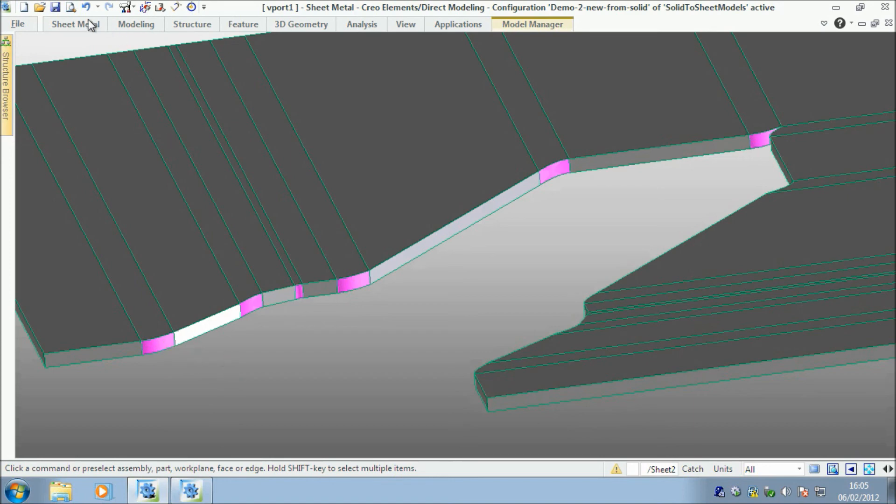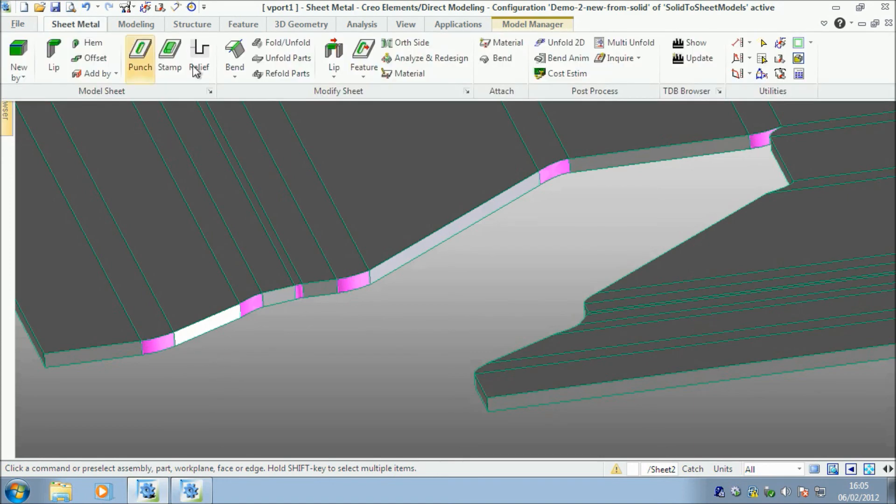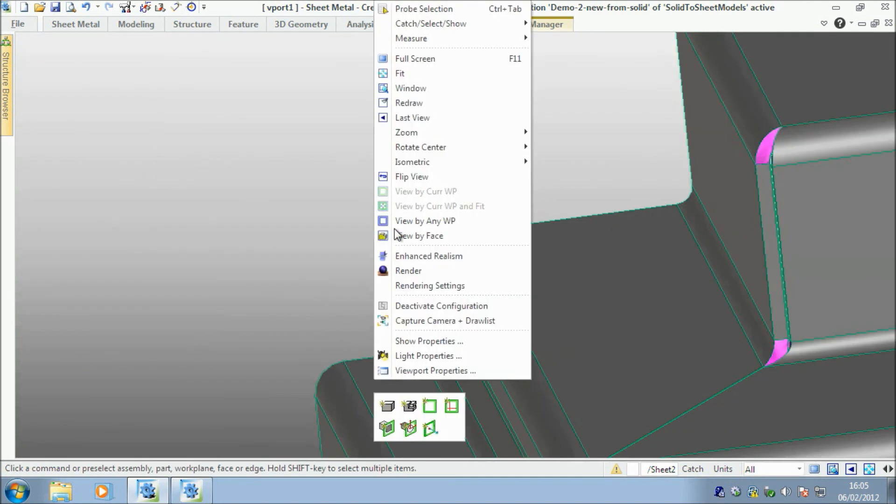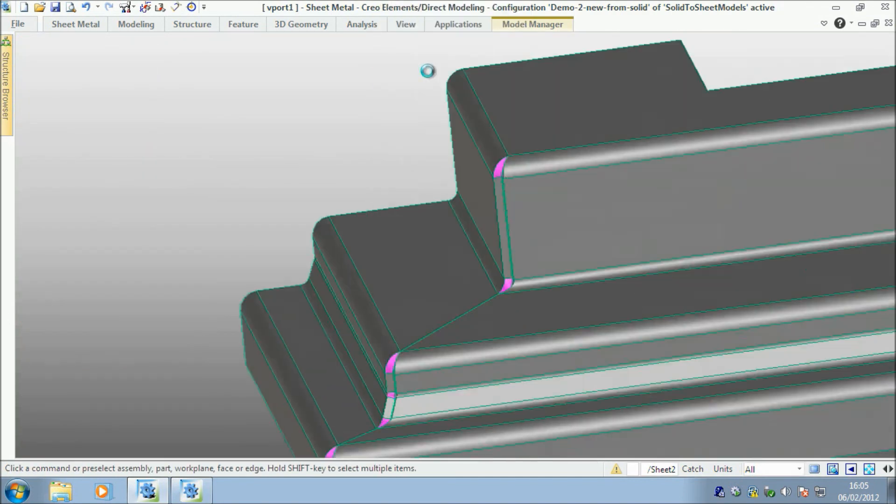Let me just unfold that, refold part, say OK. Here we go, and fit screen.